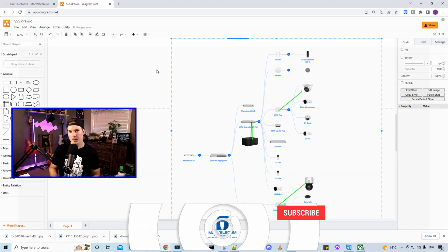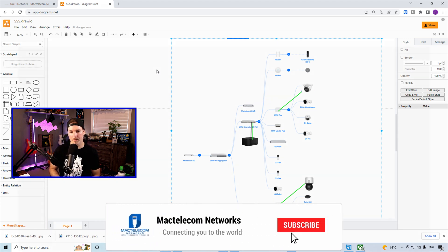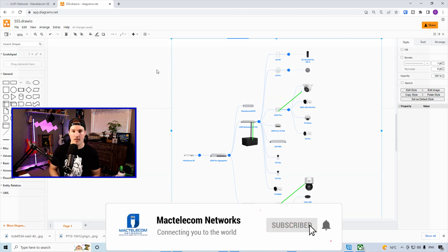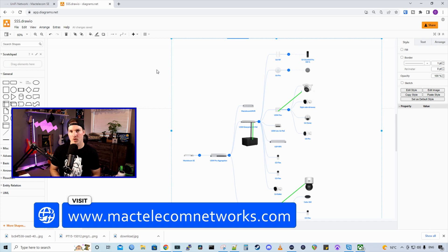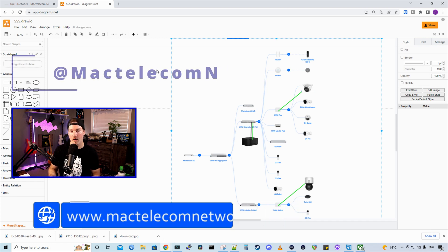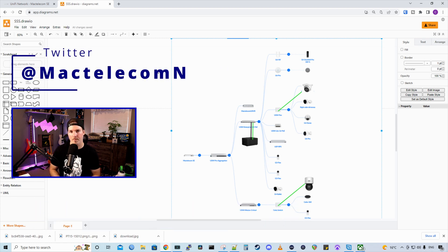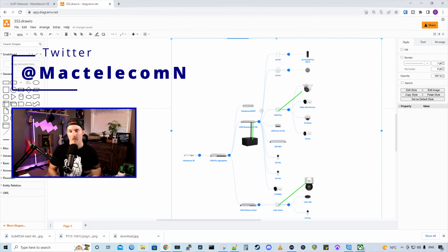If you're new here, please subscribe and hit the bell icon. If you'd like to hire me for network consulting, visit www.mactelecomnetworks.com. You'd find me on Twitter at MacTelecomN.